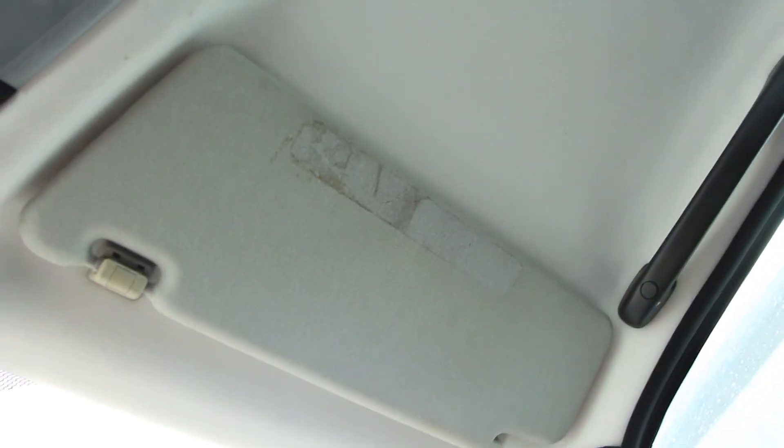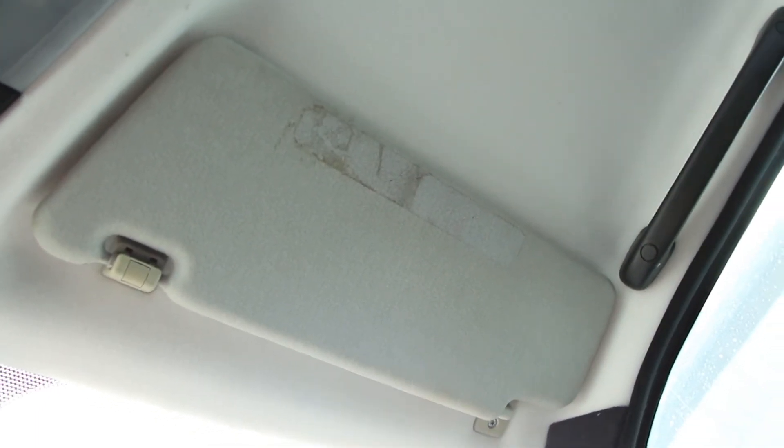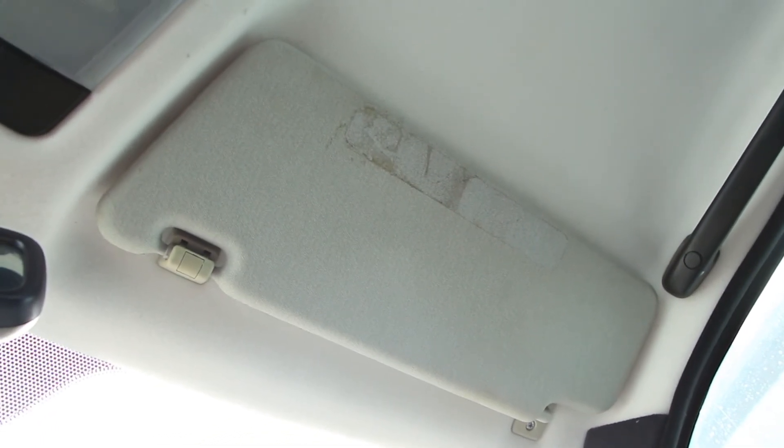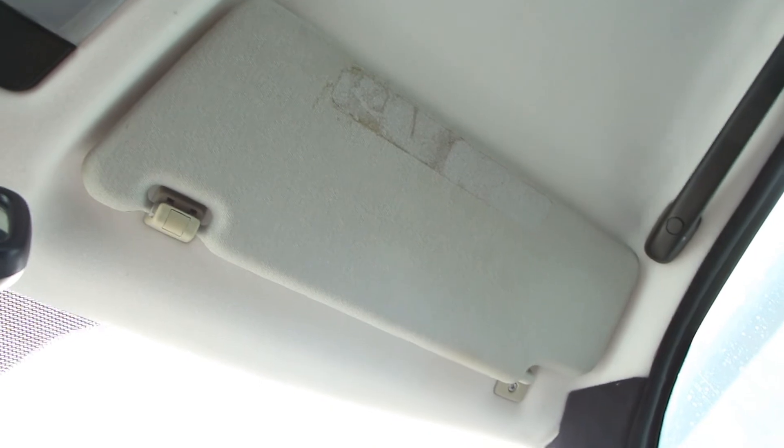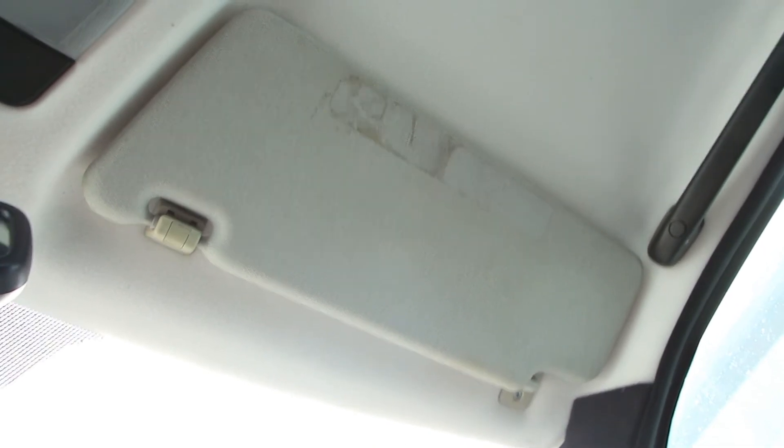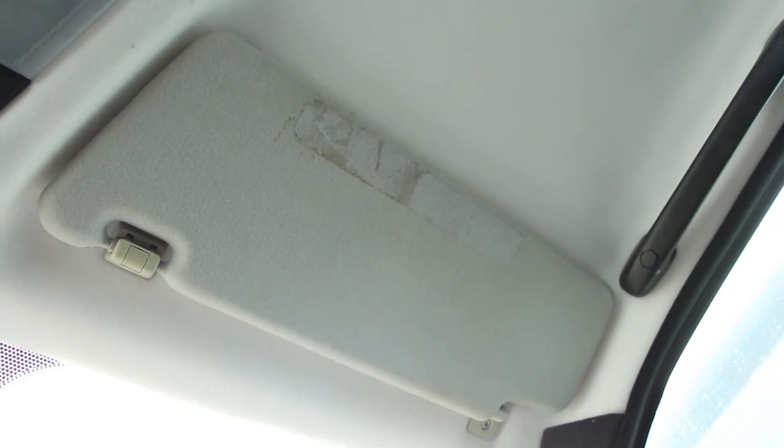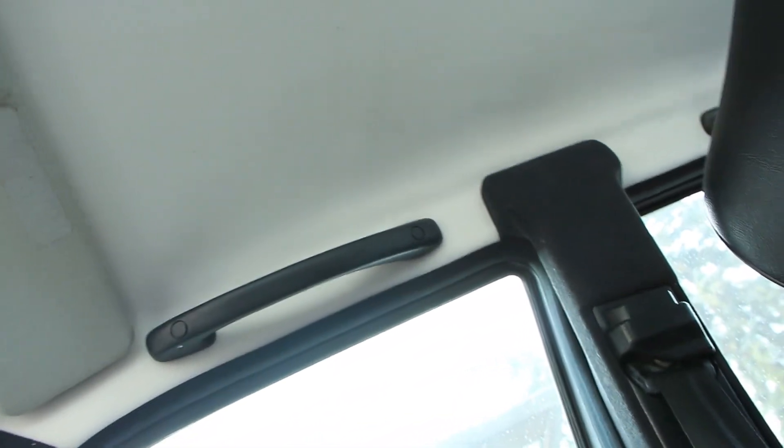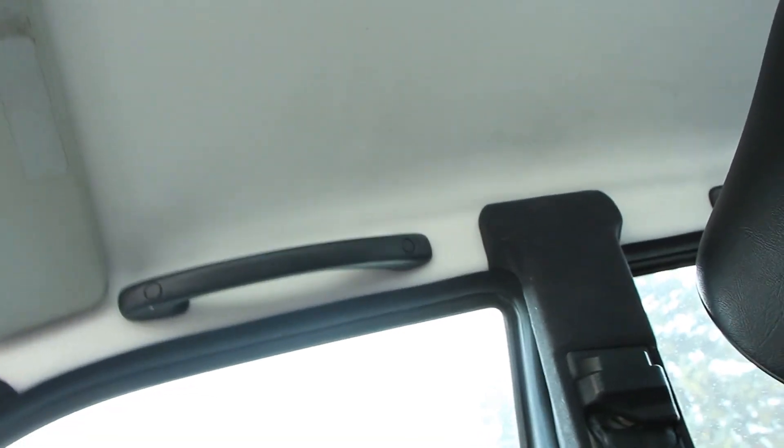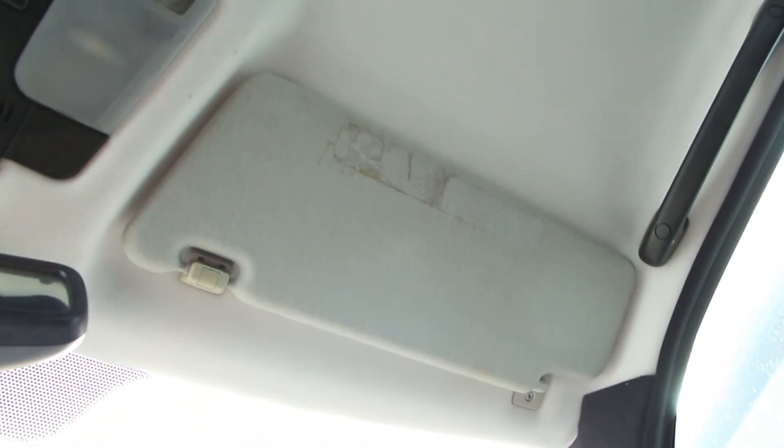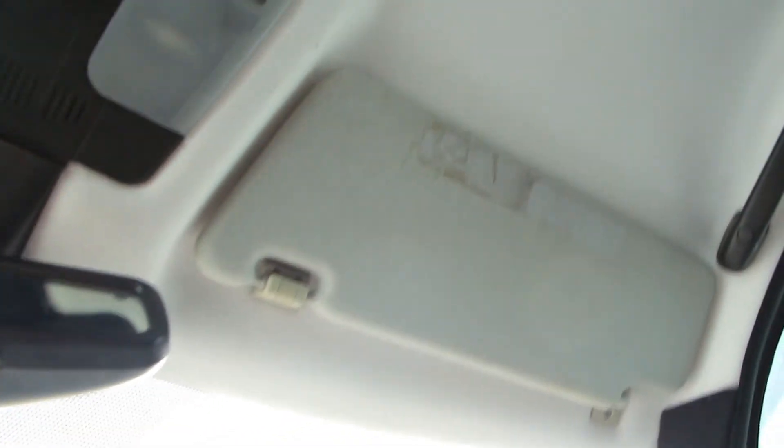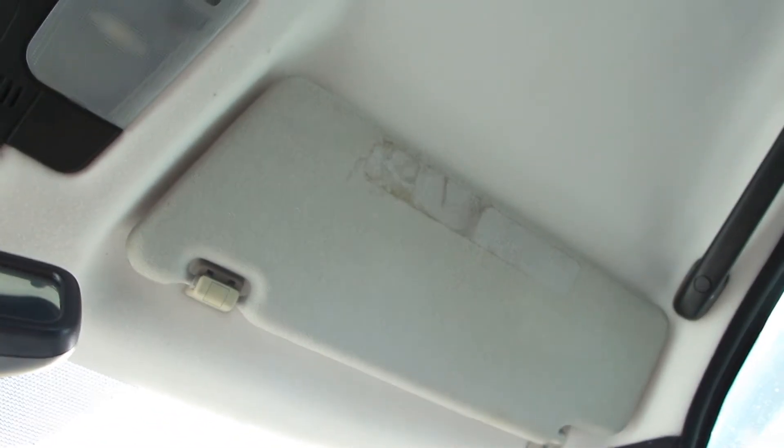Obviously the sun visors still look ugly and weird so I might change them one day. I'm thinking of using black material for them since I have these black accents now. Black sun visors on top of a white headliner would look pretty nice. I'm gonna see about that some other time, don't feel like doing it now.